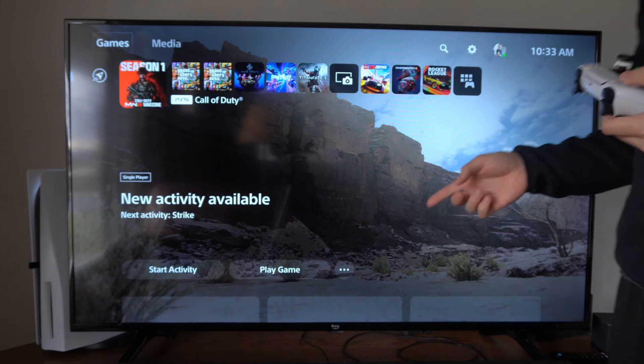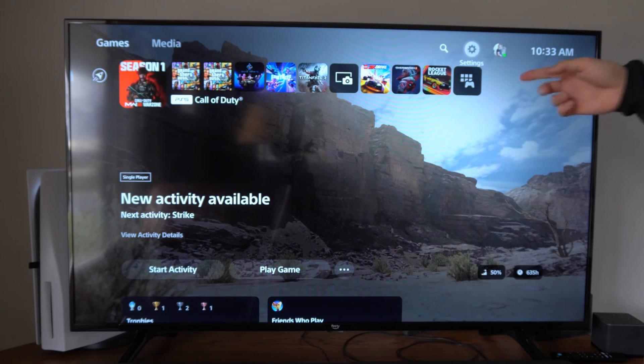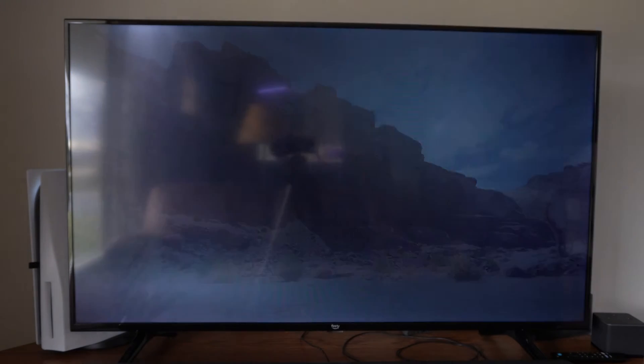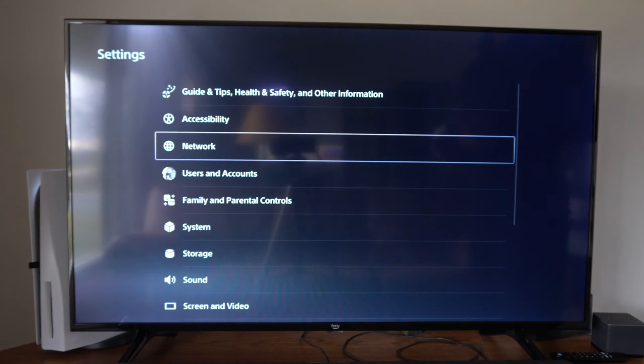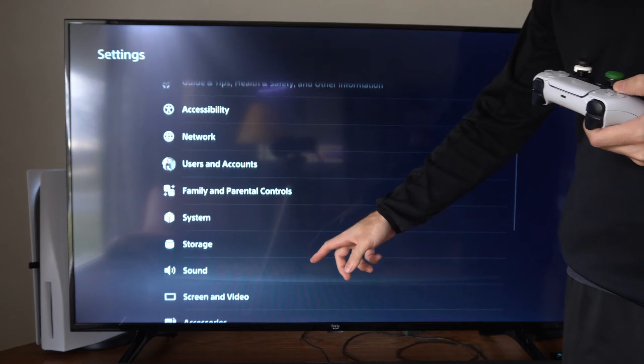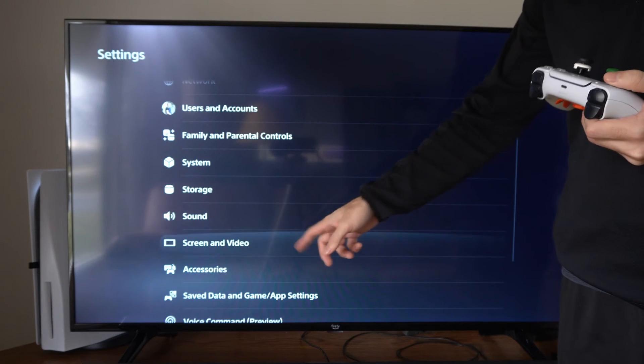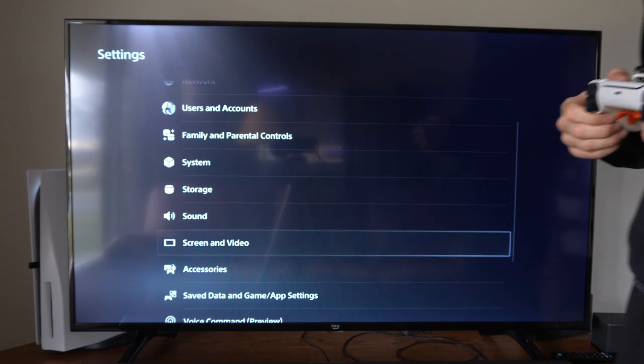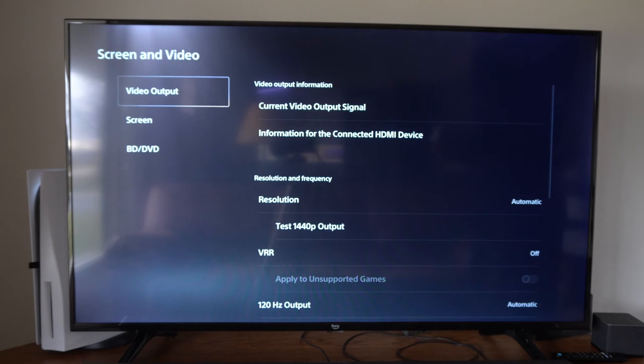I'm just on the home screen right here and I'm going to go up to the top and select Settings, then scrolling down to where it says Screen and Video right here and select this.